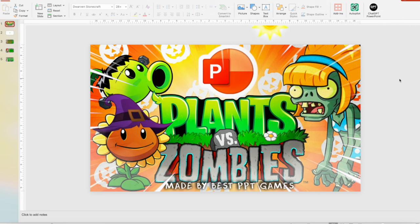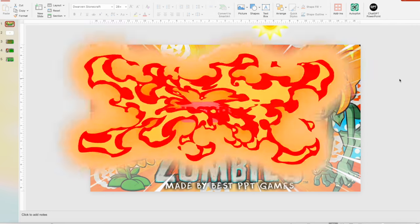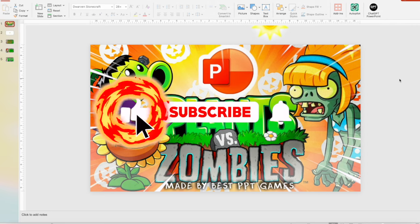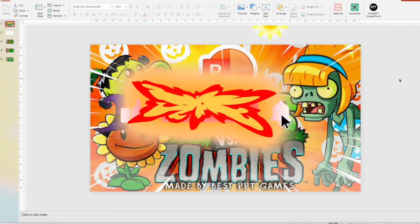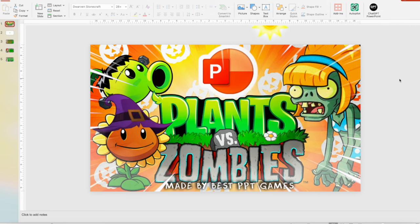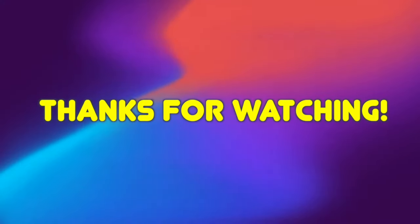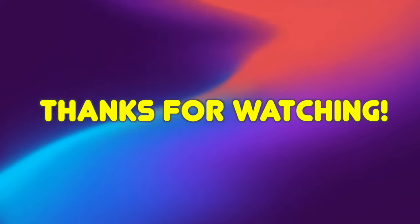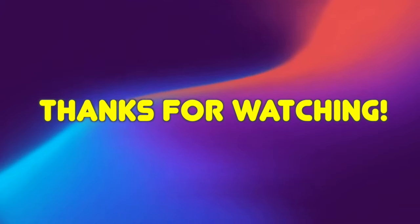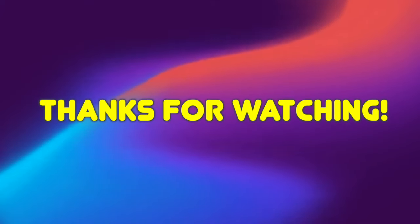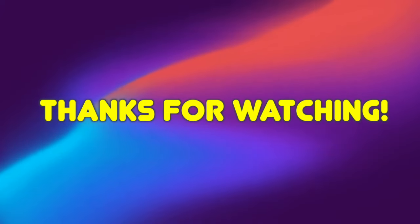Alright guys, if you like this video and the game, hit like, subscribe, and share for more free PowerPoint games. I'll see you in my next video. Peace! Bye bye.